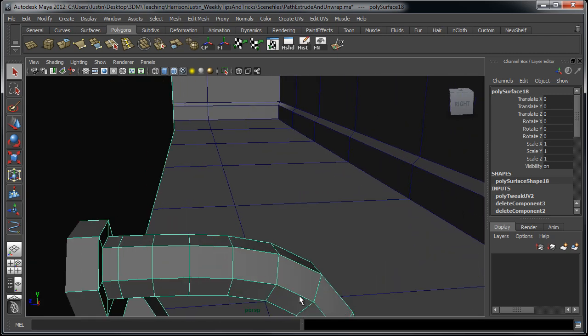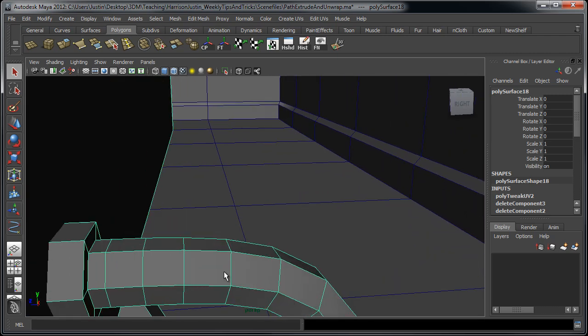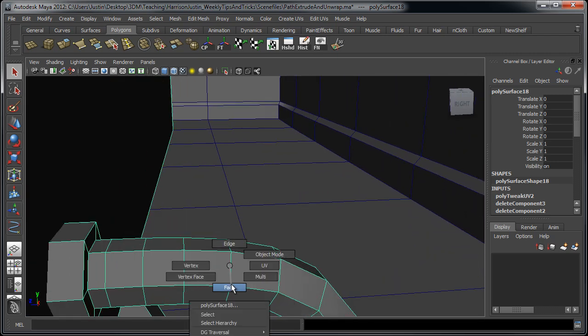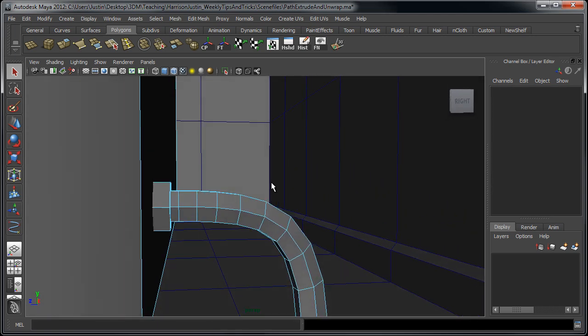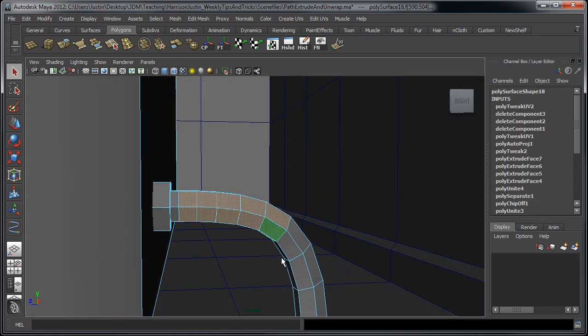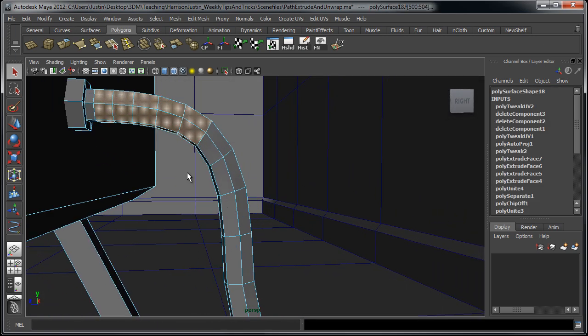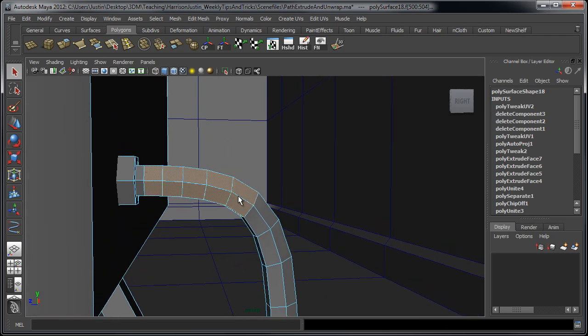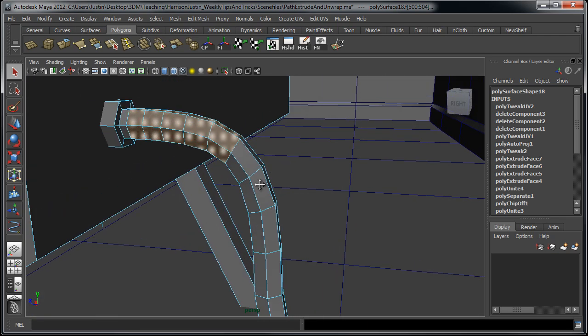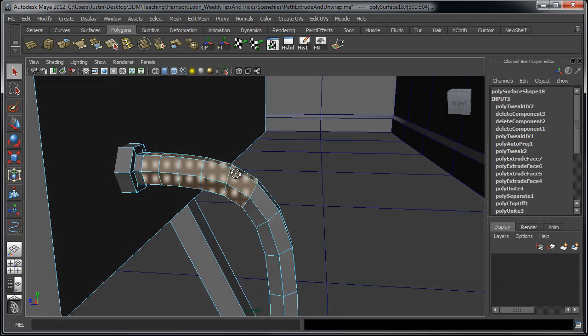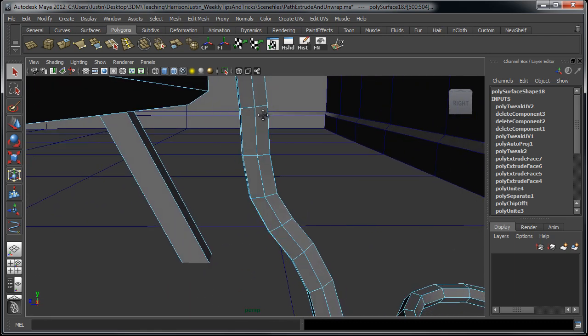But it would be nearly impossible to select all these faces and kind of go in and unwrap this because that's a cylinder shape, right?